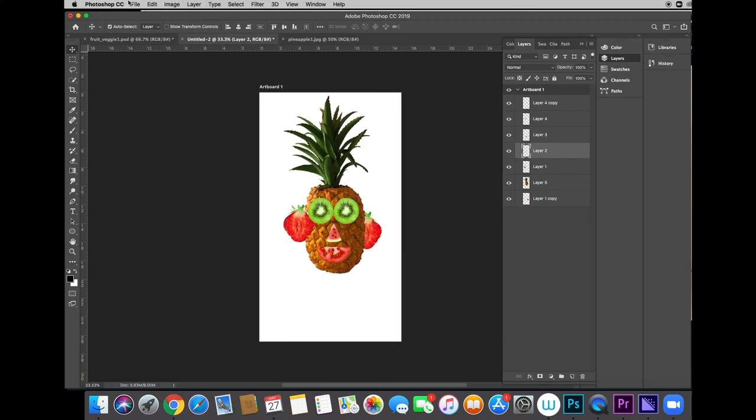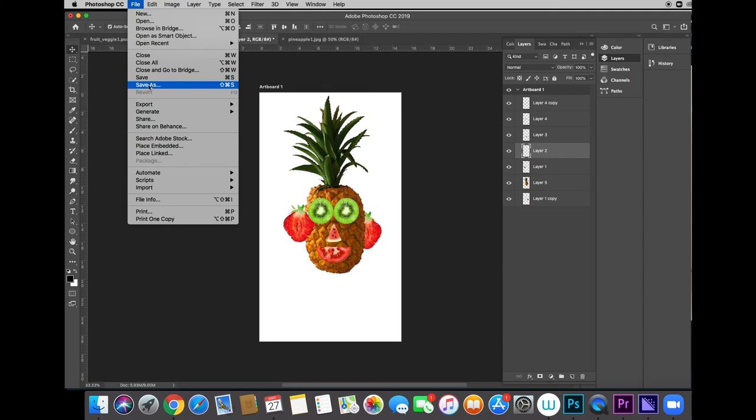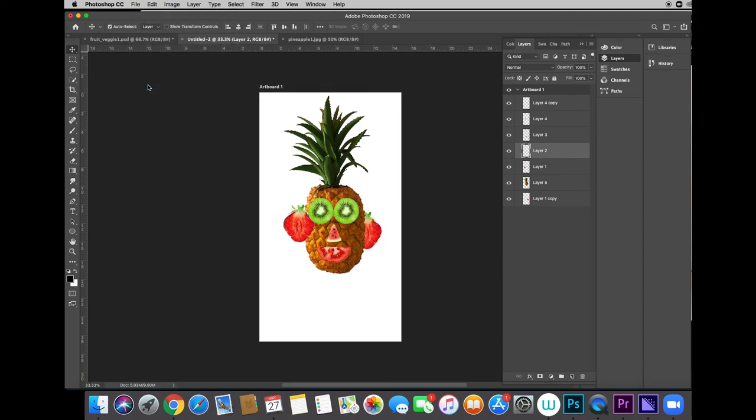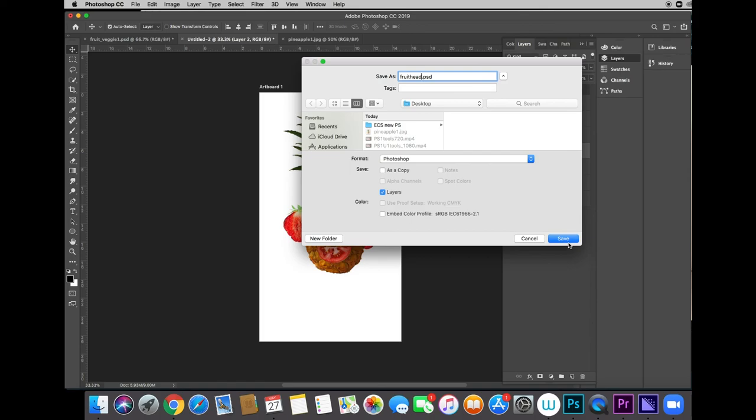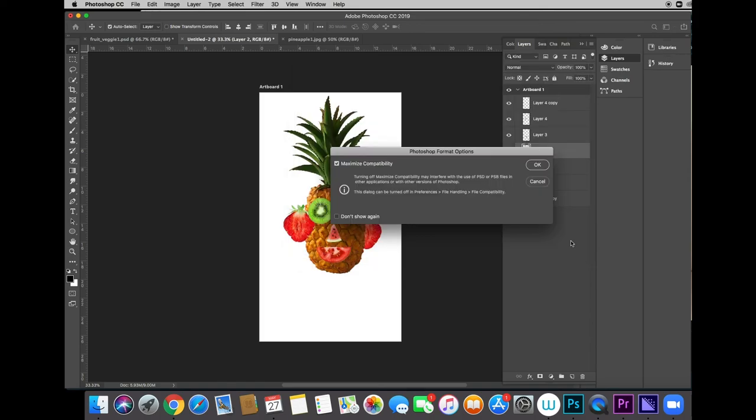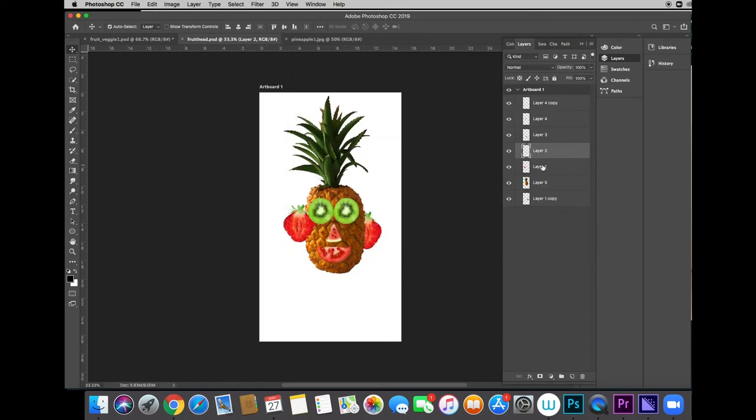We're going to go ahead and save the image. This is the first time I'm saving it. So I'm using save as and I'm going to call it fruit head and I'm going to save it to the desktop as a PSD, which is a Photoshop document. I still have some work to do for the body, but I'm almost there and I'm really liking the way it's coming out. And this is the end of putting it together.